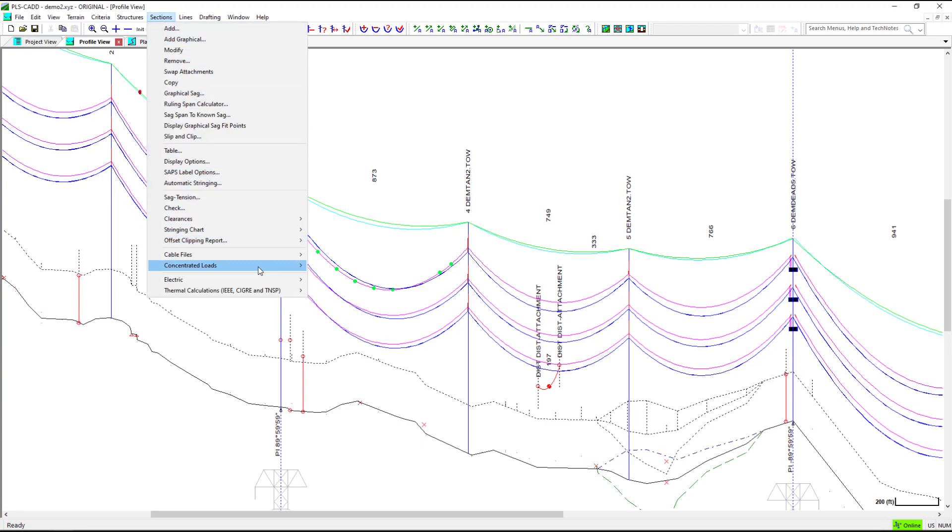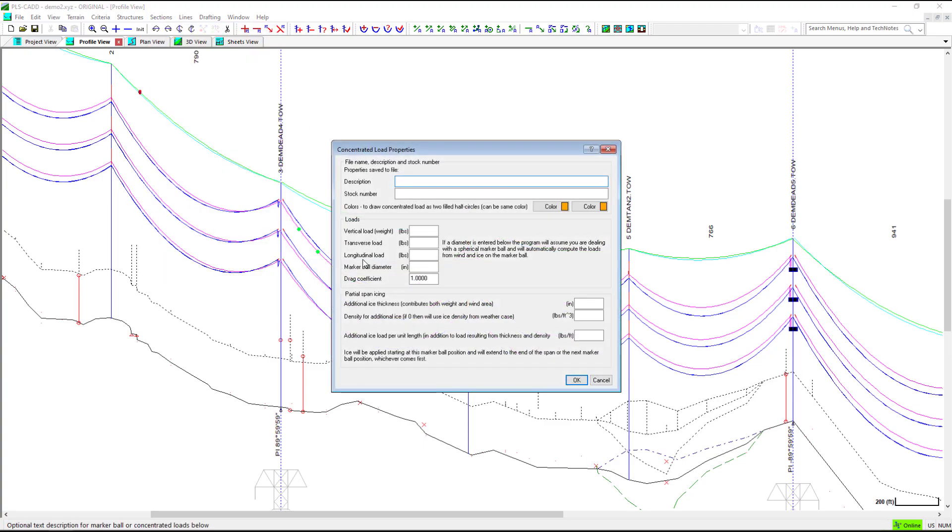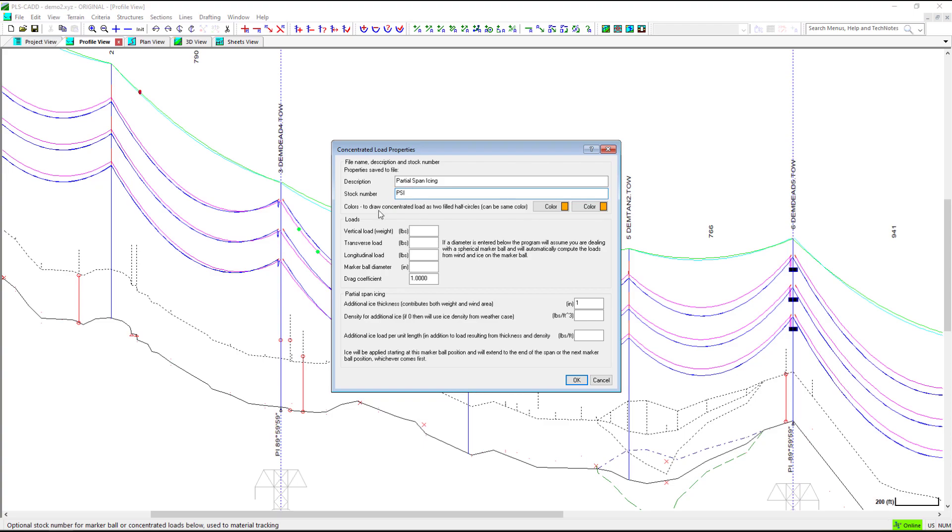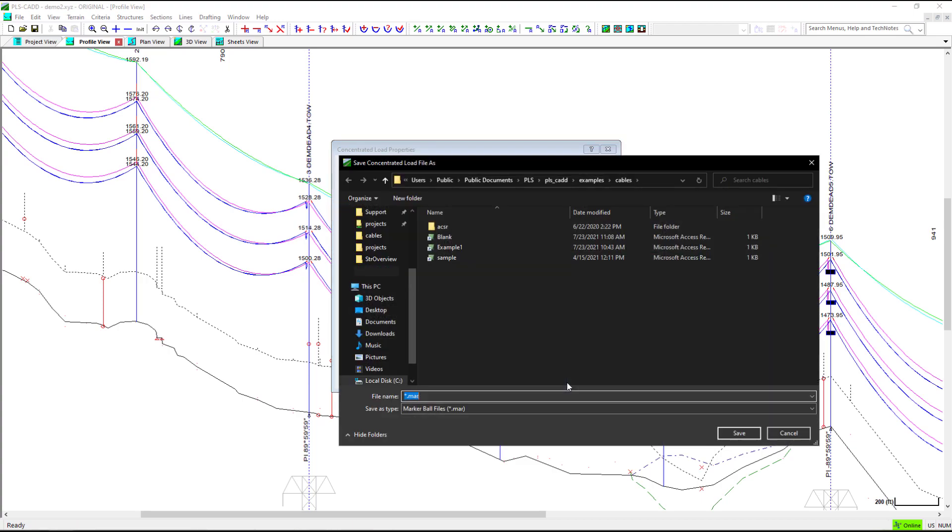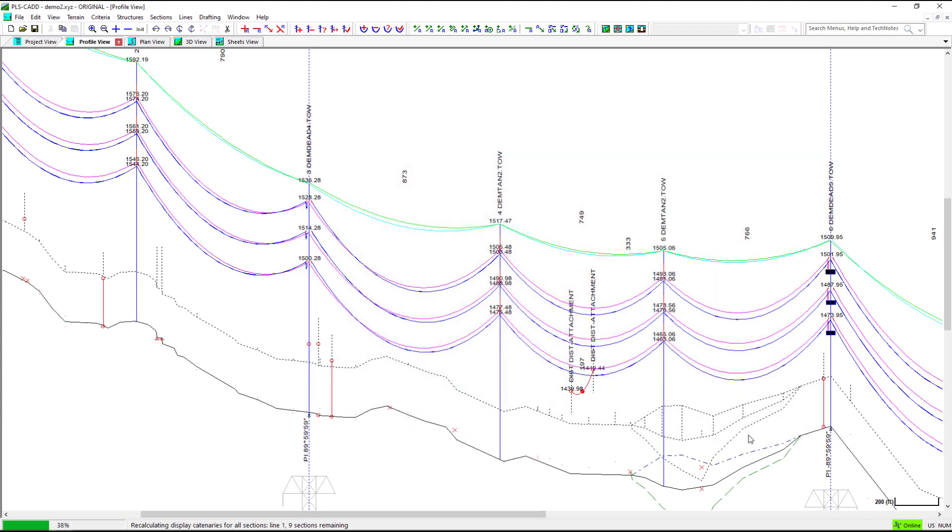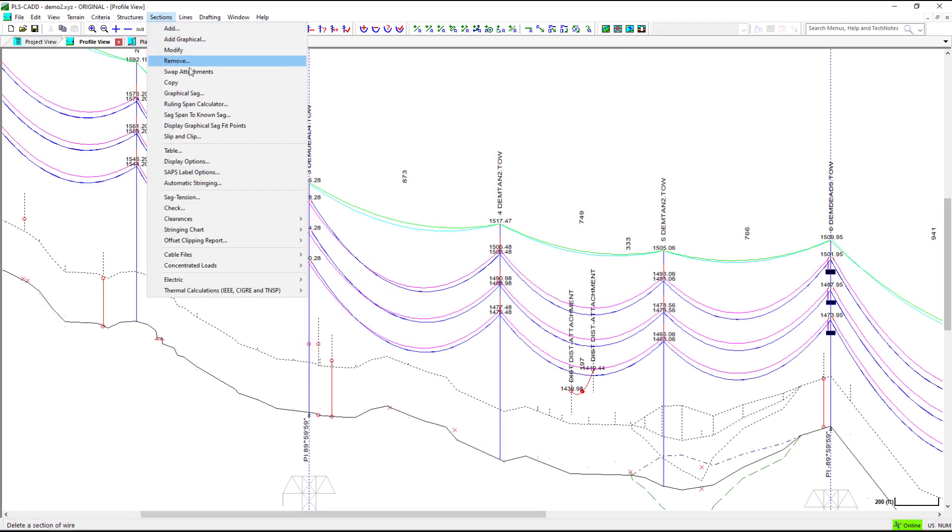Next, we will create a partial span icing concentrated load file. We will add an additional ice thickness of 1 inch. When we place the partial span icing concentrated load on the wire, the additional ice thickness begins at the location of placement and continues throughout the rest of the span.